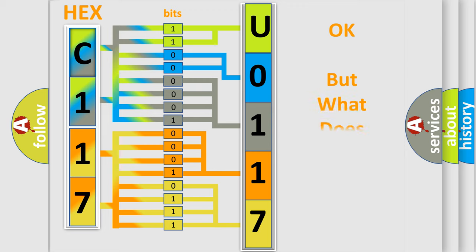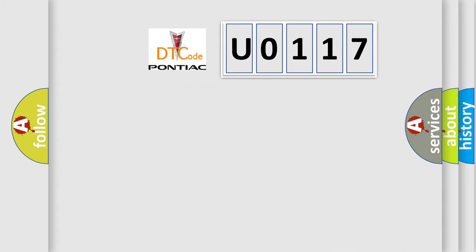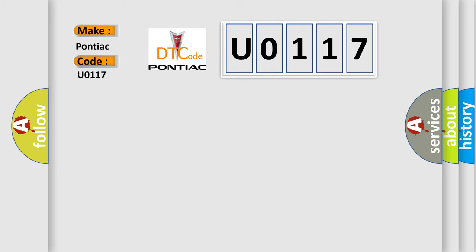The number itself does not make sense to us if we cannot assign information about what it actually expresses. So, what does the Diagnostic Trouble Code U0117 interpret specifically for Pontiac car manufacturers?